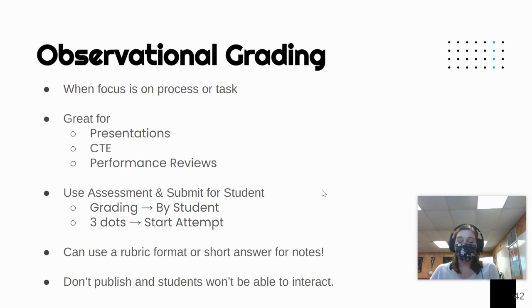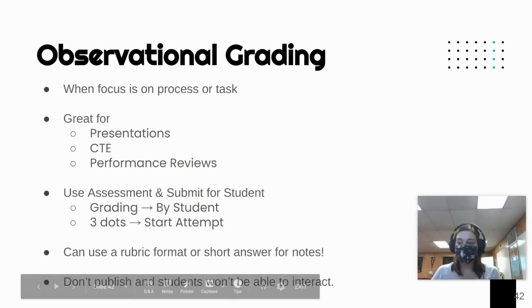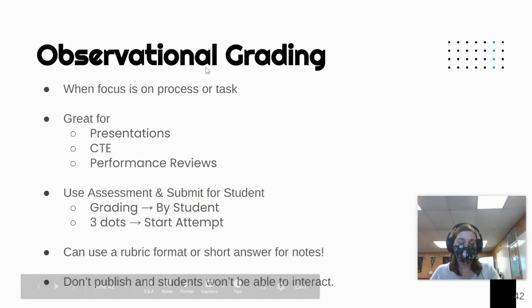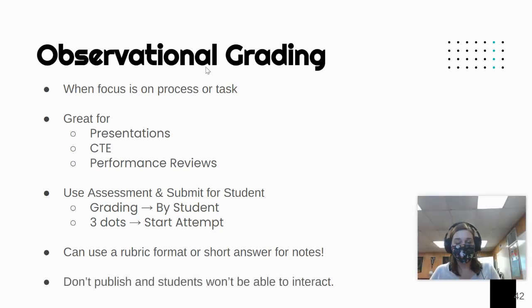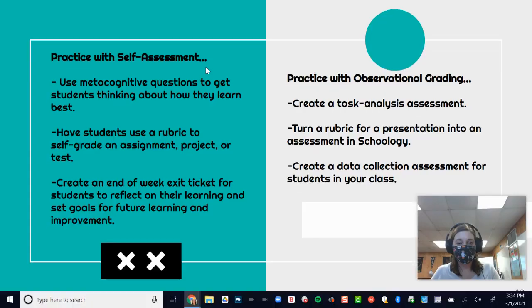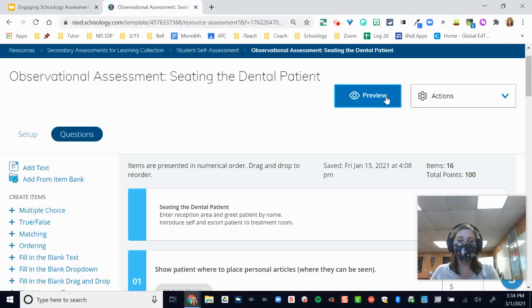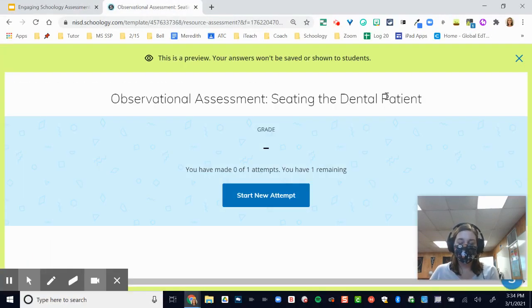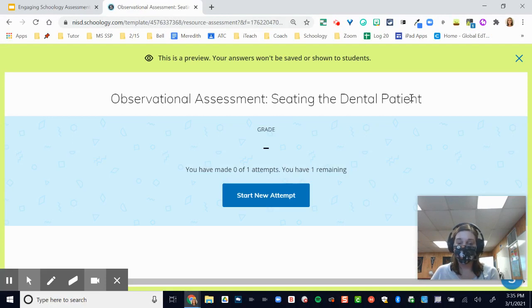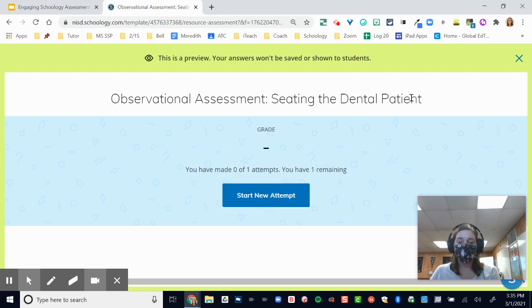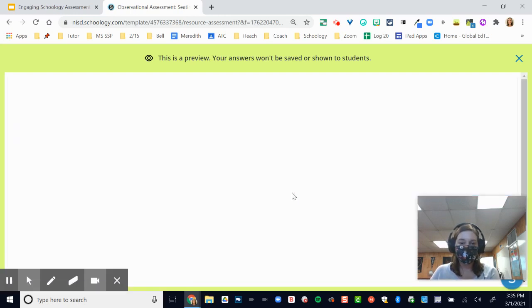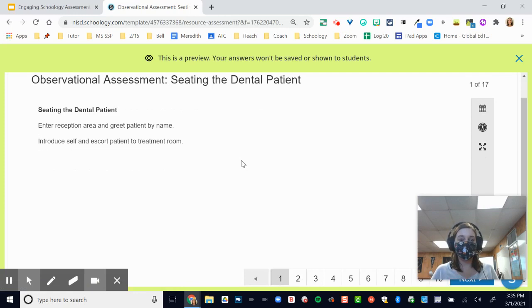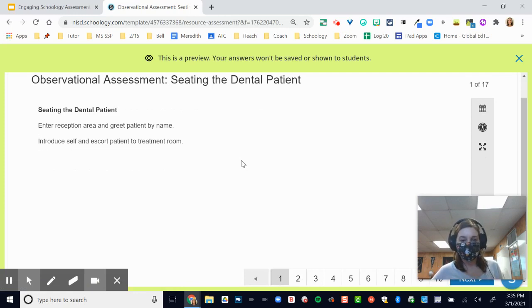So let's go ahead and take a look at observational grading inside of Schoology. We'll just use one example. I work with the health careers teachers, and one of the CTE teachers teaches dental courses. So I borrowed a rubric from one of our dental teachers. Basically what the teacher would be doing is observing as the student goes through the procedures of seating a dental patient.